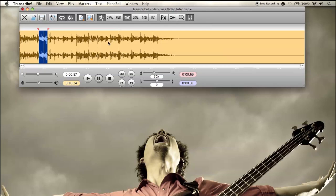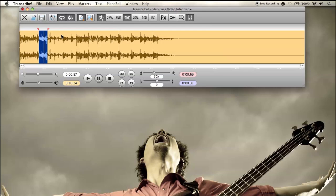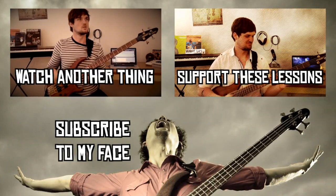I really feel Transcribe! has contributed a lot to my musical development over the years and I do not think it's cheating — because using EQ, speed changes, and looping, you're still relying on your ear at the end of the day. It continues to contribute to your overall development as a musician while taking advantage of the fine tools of the 21st century. Check out Transcribe!, it's an awesome program. Big thanks to the developer, and I will see you guys next week for another bass lesson — peace out.